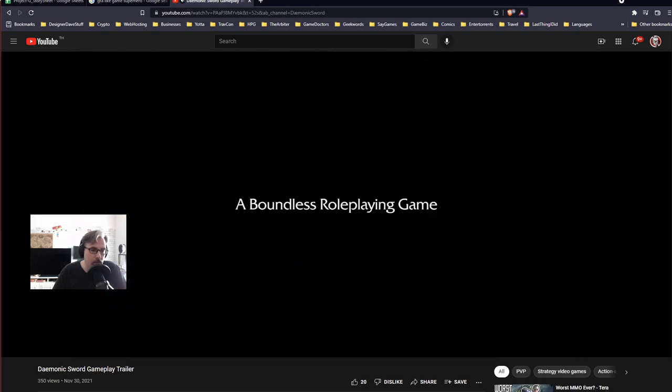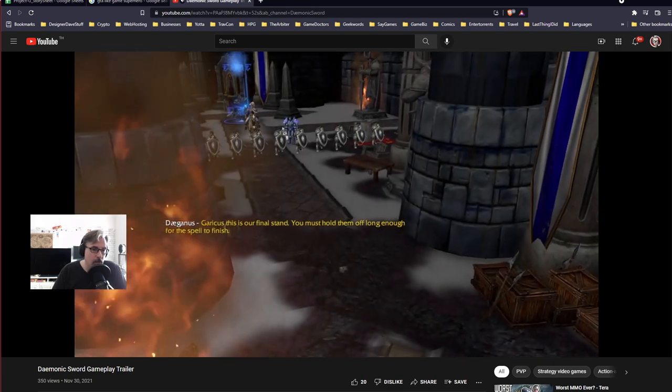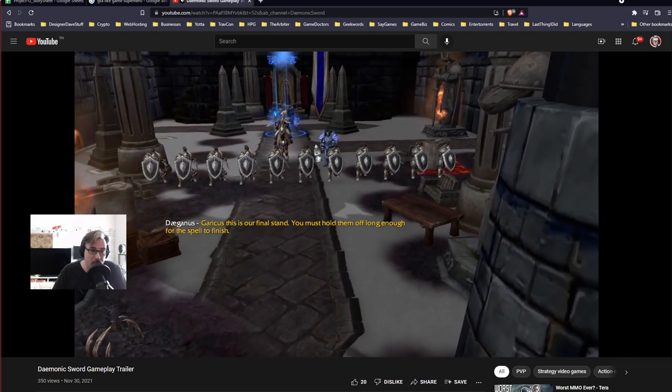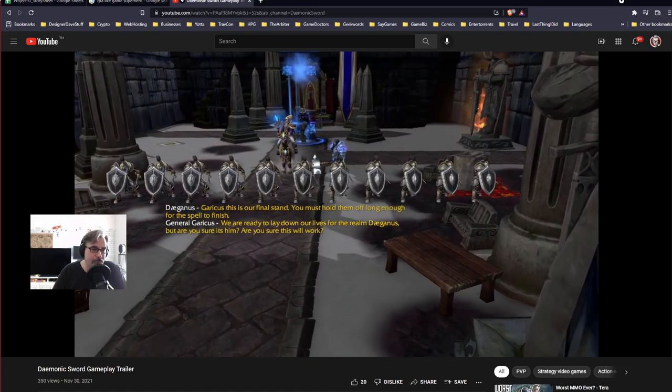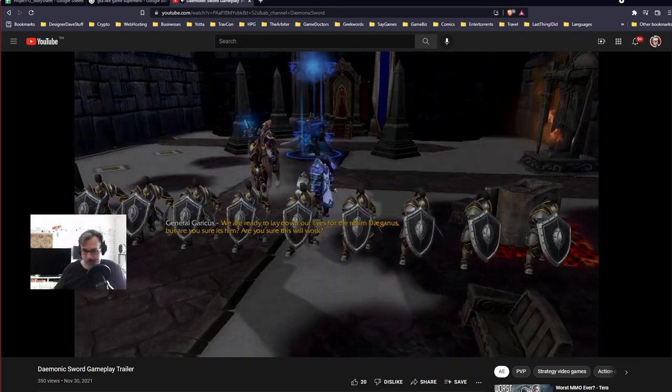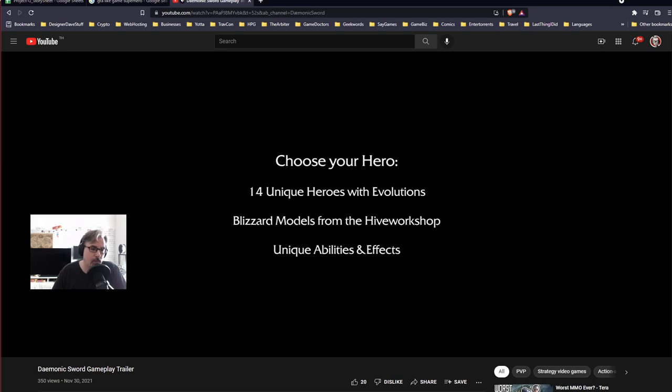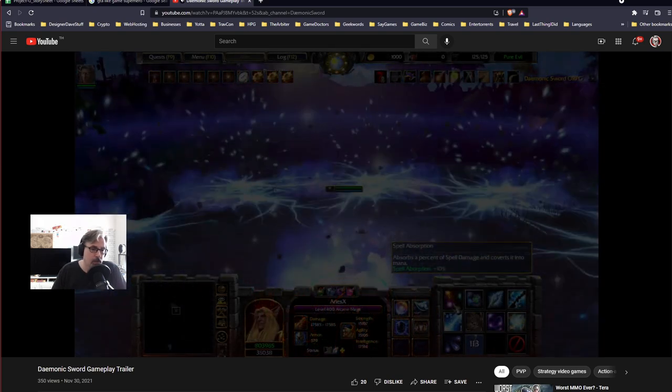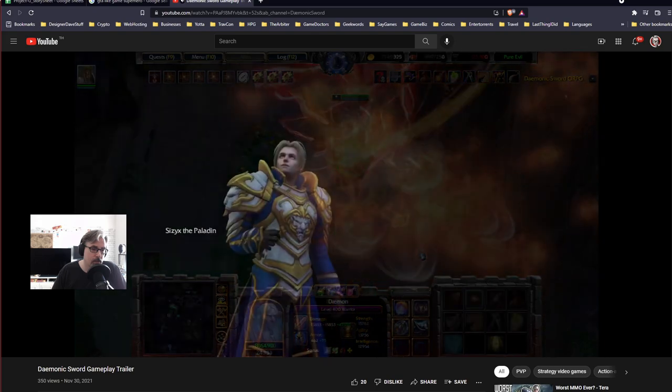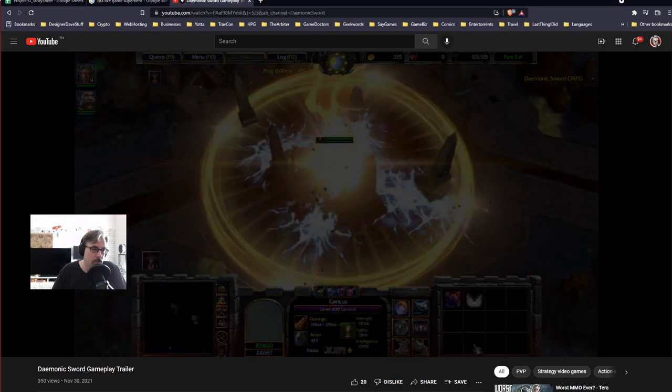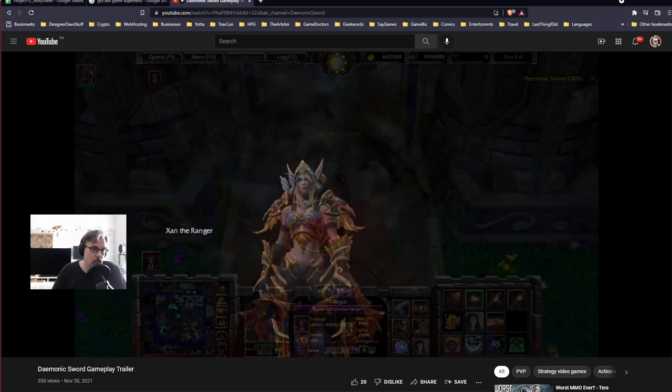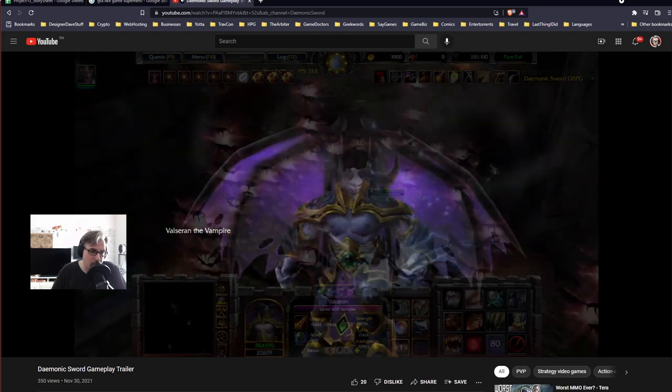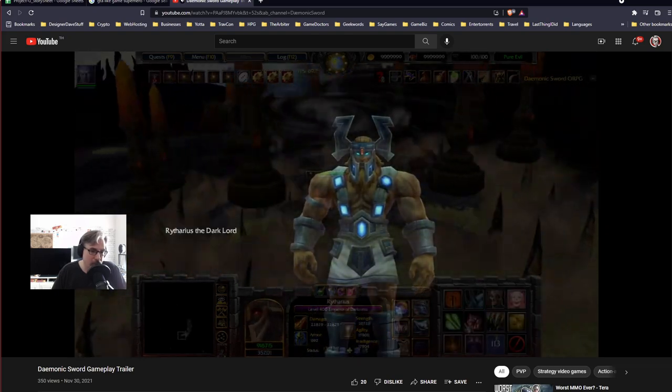Now, in case you're not aware, this is all in Warcraft 3. So this is actually a player-made map. So each one's an individual character. And you can see it goes up to level 400, which is pretty crazy.